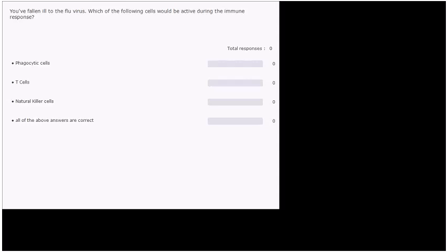First question is, you've fallen ill to the flu virus. Which of the following cells would be active during the immune response? So you've been exposed to the virus, you're now sick. Which of these cells would be active in your body? Phagocytic cells, T cells, natural killer cells, or all of the above answers are correct.